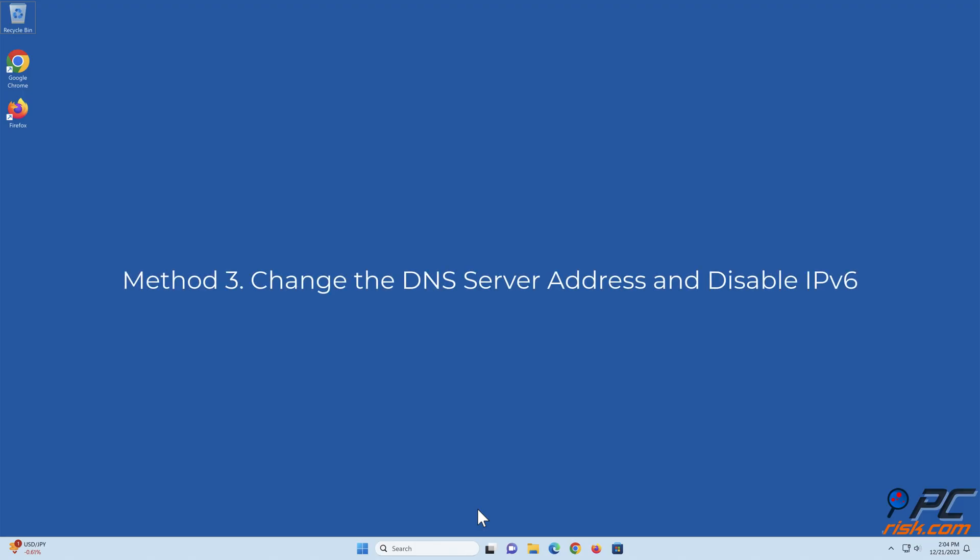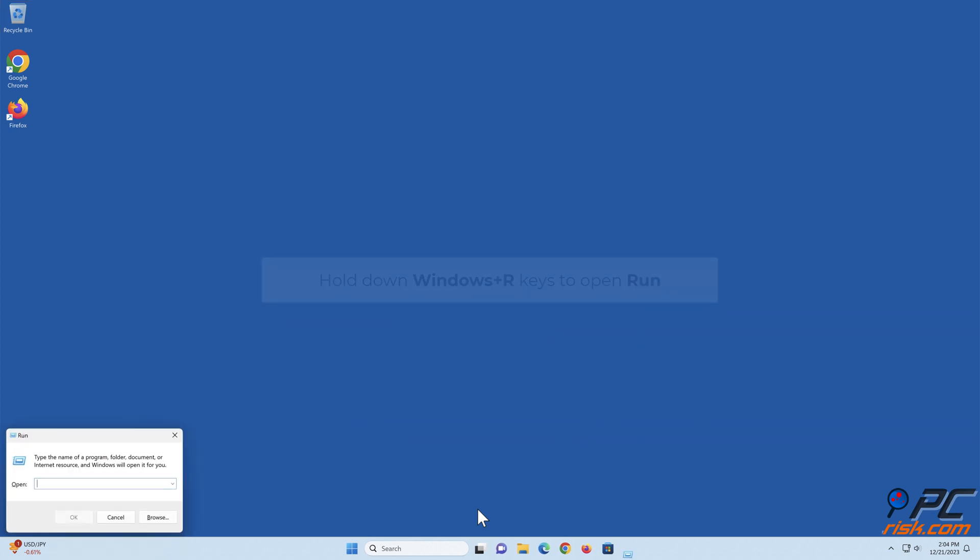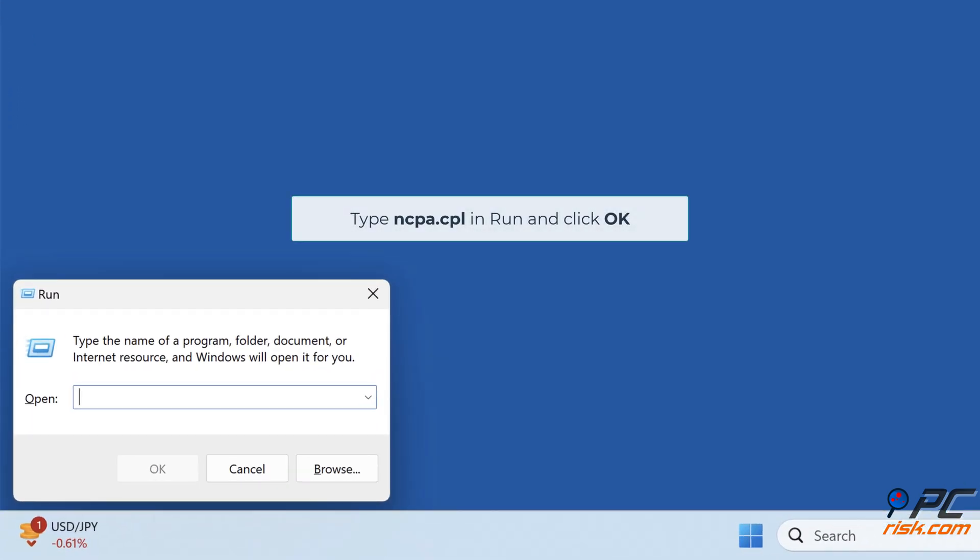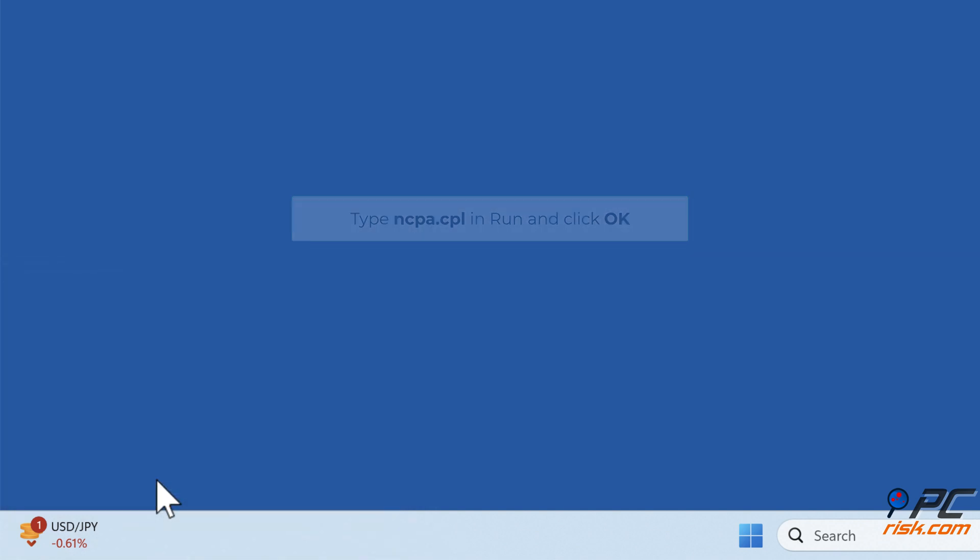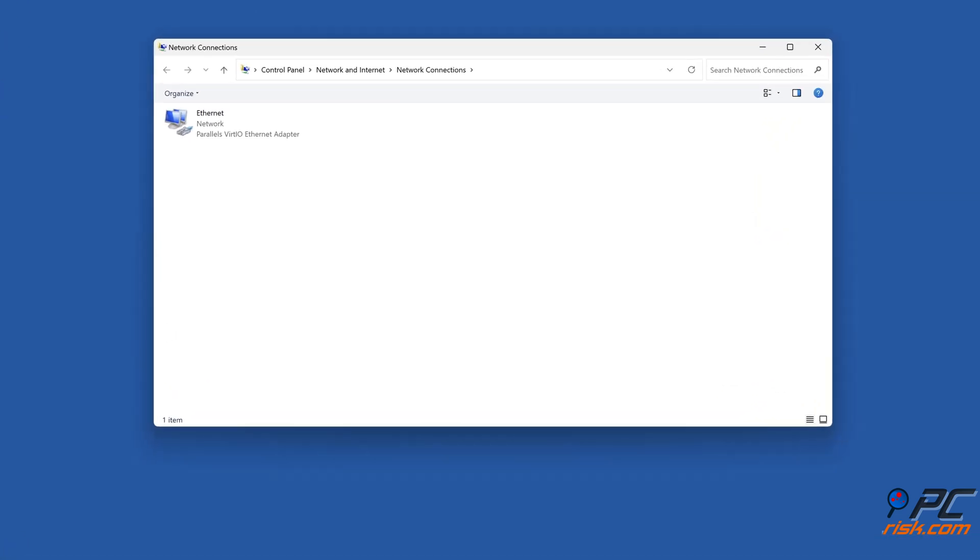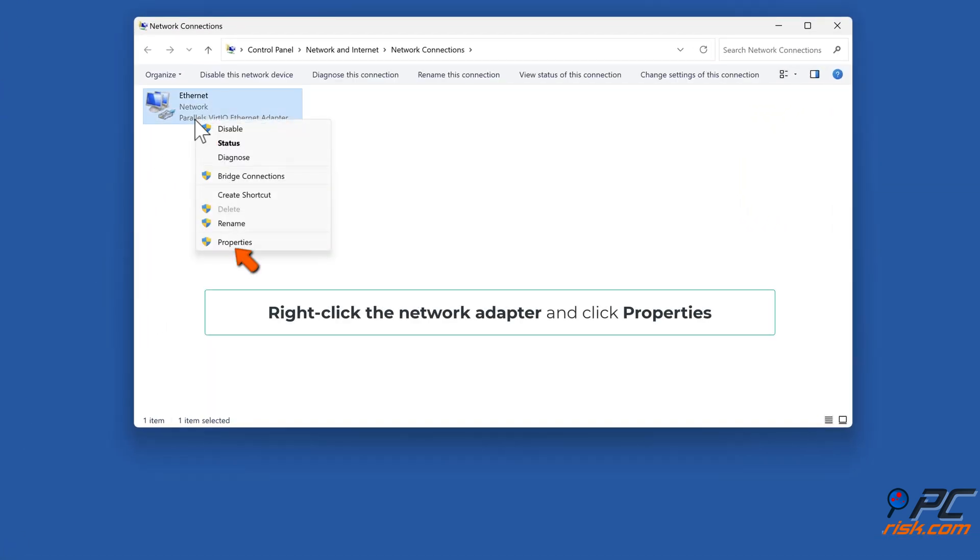Method 3: Change the DNS server address and disable IPv6. Hold down Windows plus R keys to open Run. Type ncpa.cpl in Run and click OK. Right-click the network adapter and click Properties.